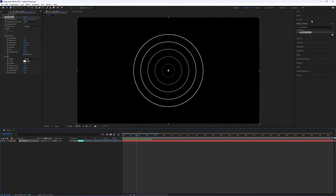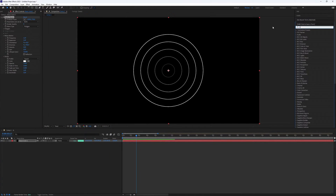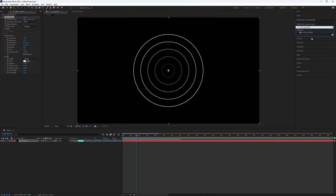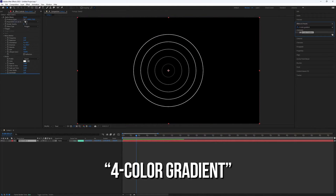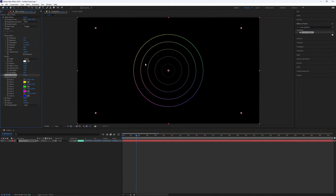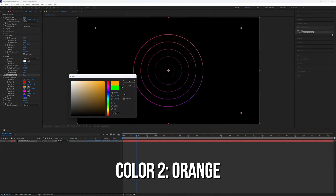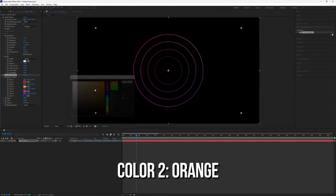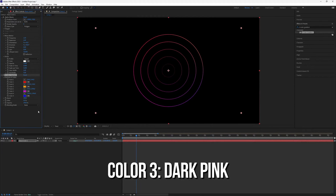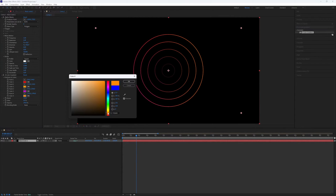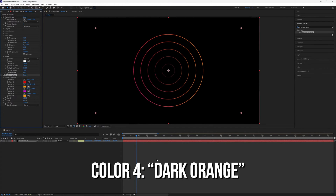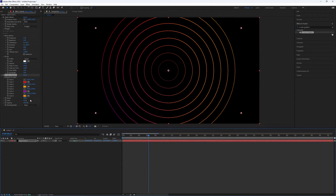Next, we need to add another plugin. Go to the Effects Presets panel again and search for the 4-Color Gradient. Add it also to the Solid layer, then go back to the Effects Controls. We need to set Color 1 to Red, Color 2 to Orange, Color 3 to Dark Pink, and finally set Color 4 to something like Dark Orange. It looks really cool, in my opinion.